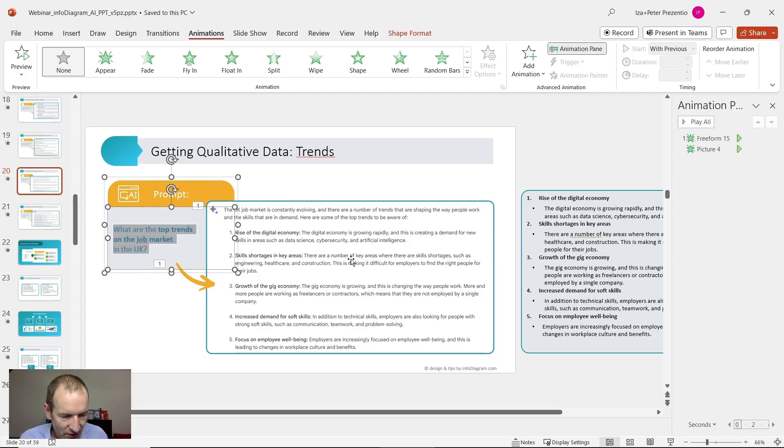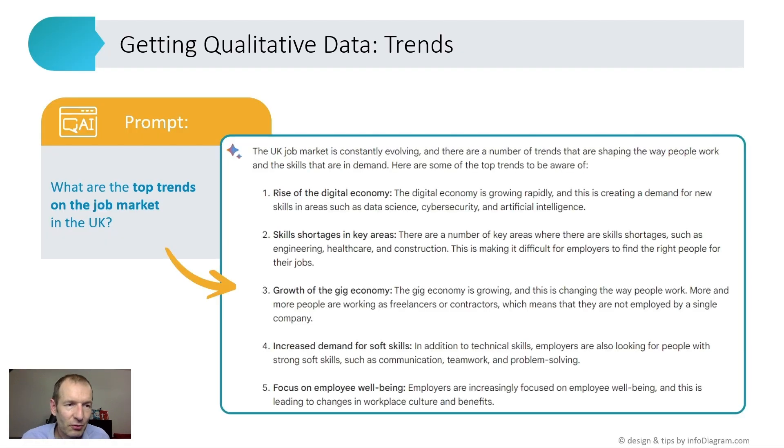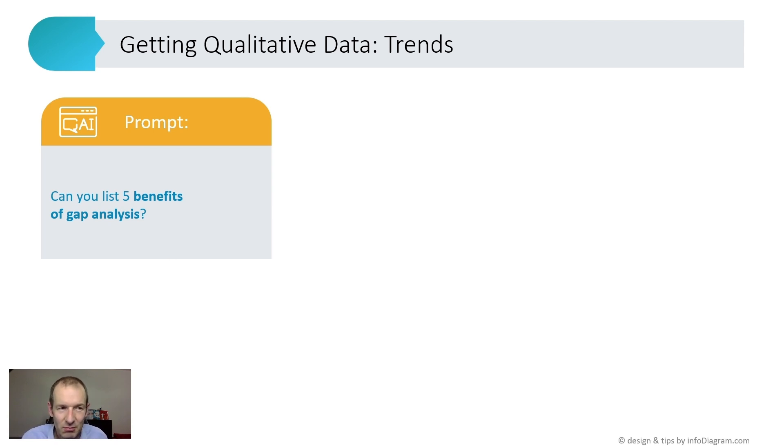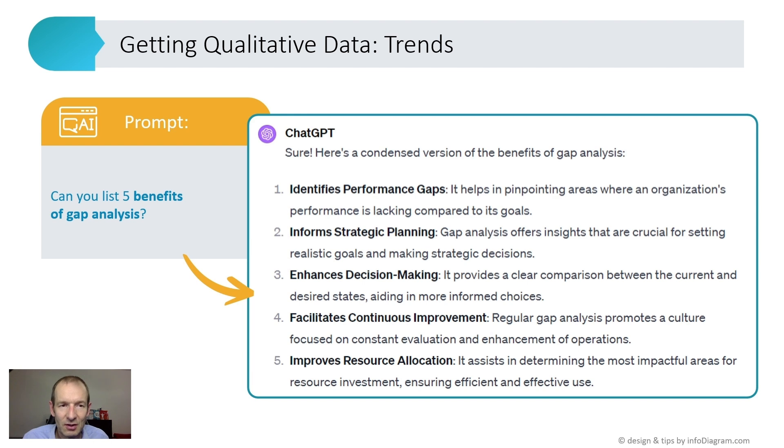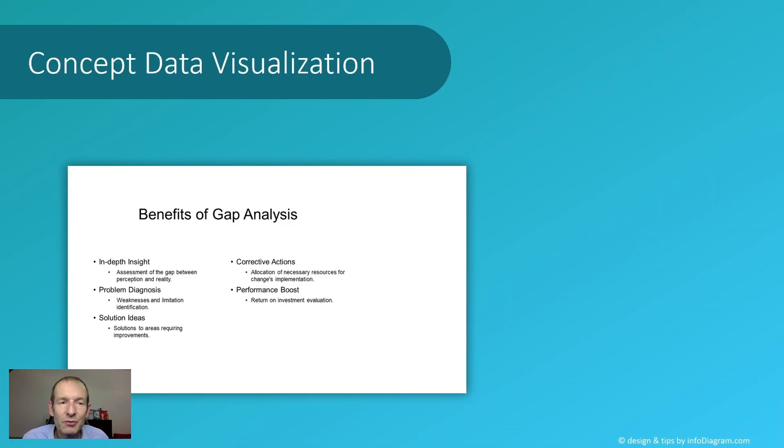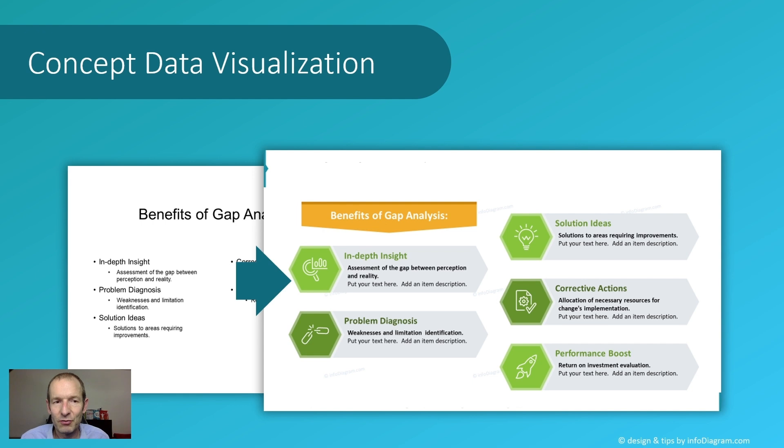One more example from this area: you can ask for the benefits of some product or approach, like here we have gap analysis. That's the result which I got. What you can do with this kind of result is put it on a slide, but it would be better to present it more visually, like in this form.